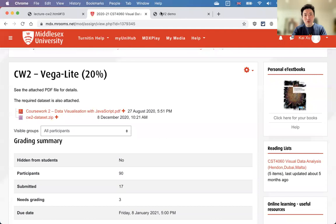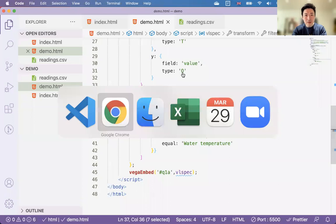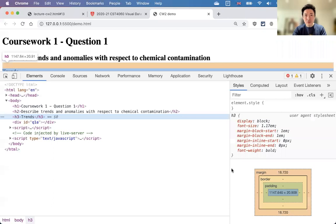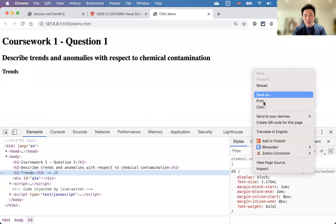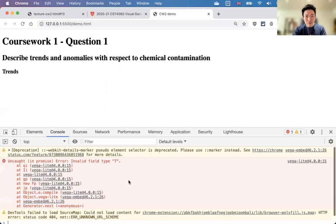The filtering works — you're only showing water temperature values from one site. You can change the filter values to show different locations or measures, or change the sample date for a different time period. In the body you can add a second div with ID 'Q1B' for a second visualization, add another script block for that visualization, and then add a discussion section where you write your findings.